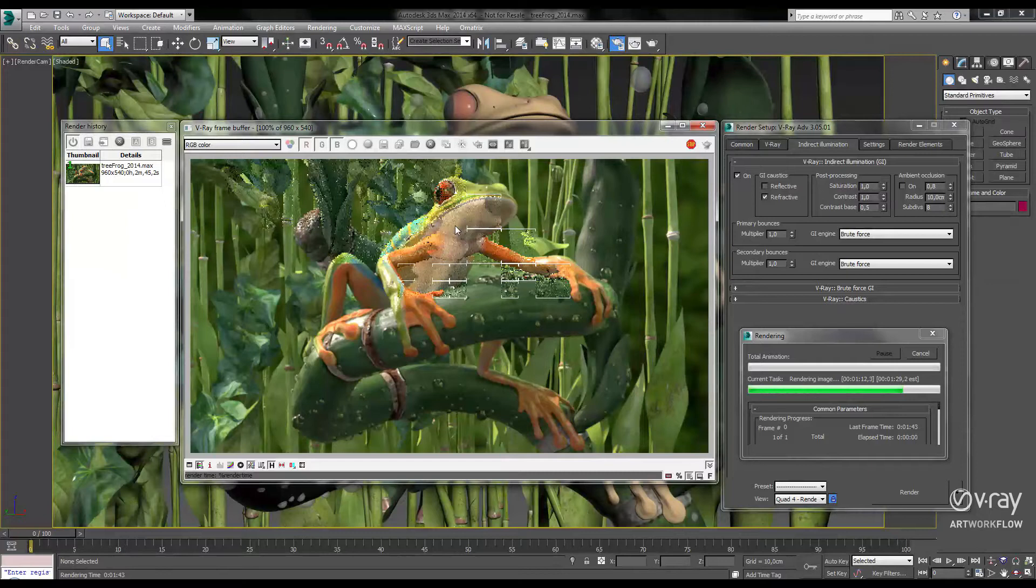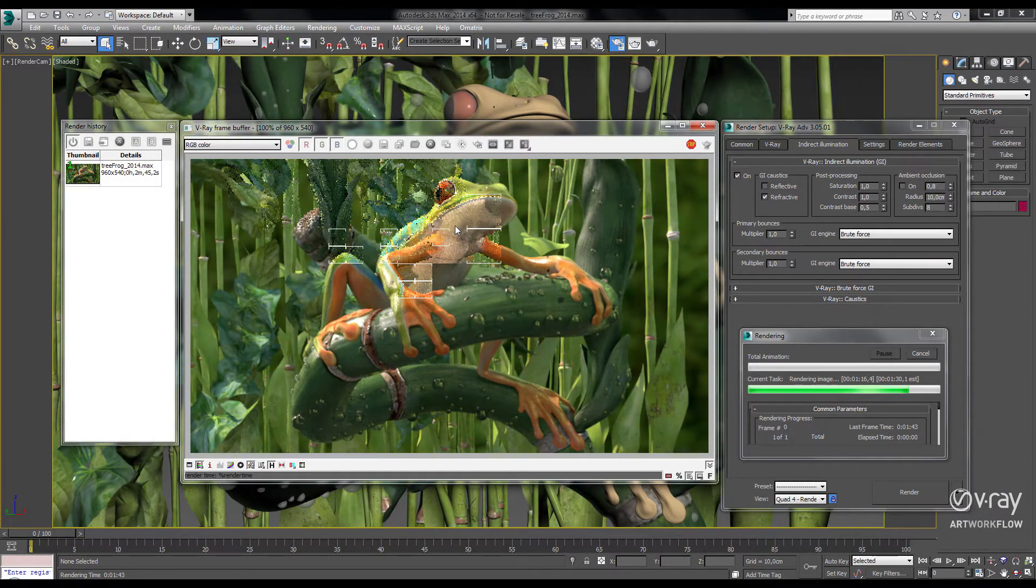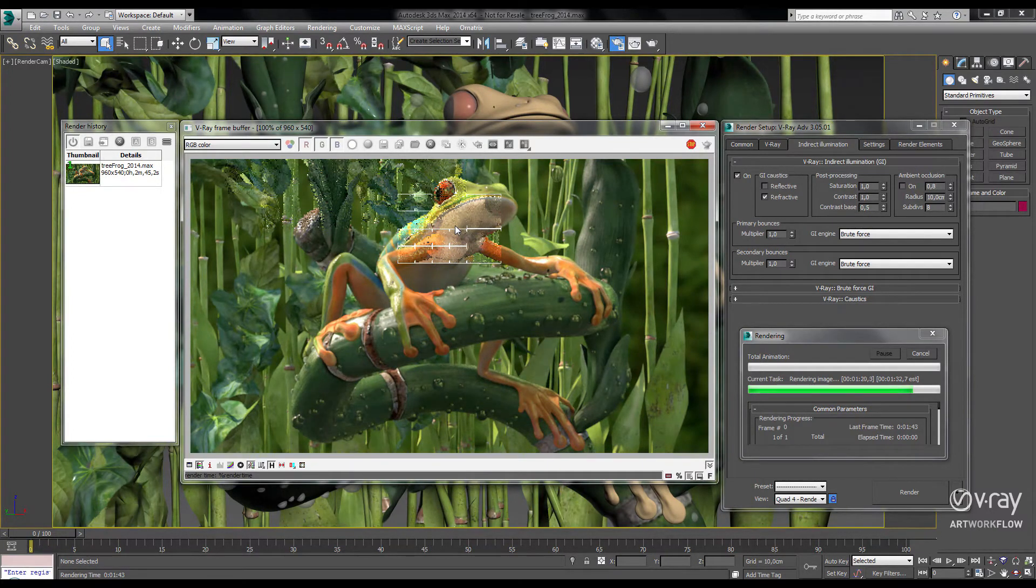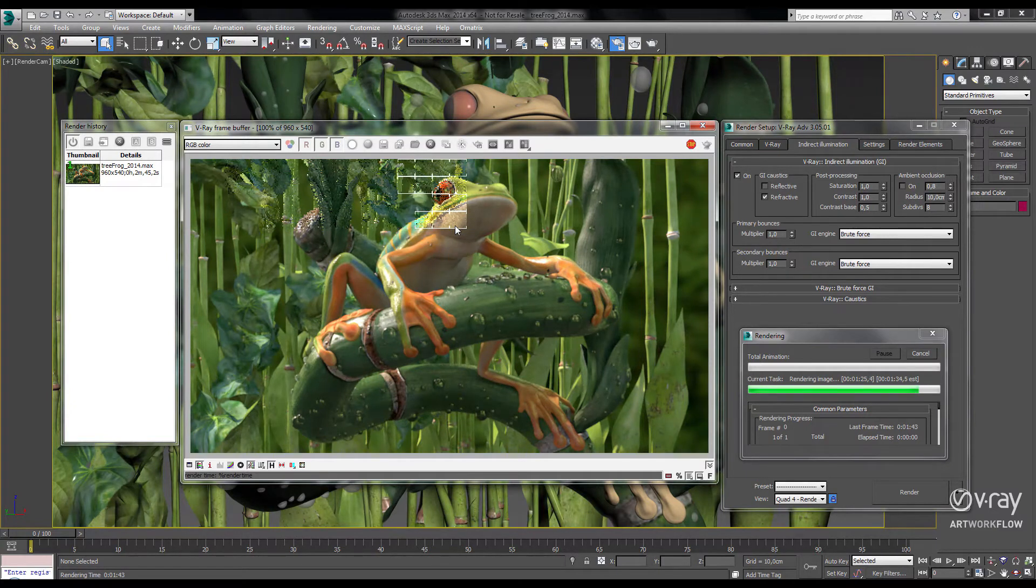One additional feature we've added to V-Ray 3.0 is the dynamic splitting of the render buckets. This automatically reduces the size of the render buckets as the render nears completion to ensure that the maximum number of threads are being used.